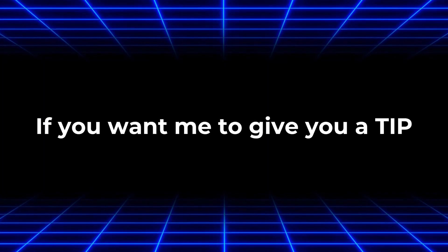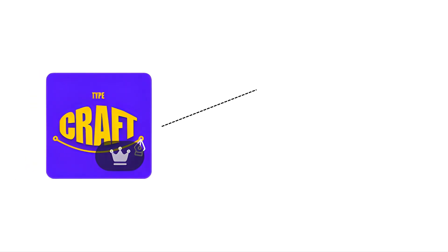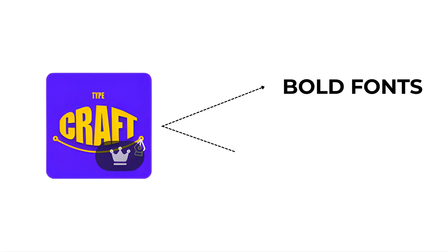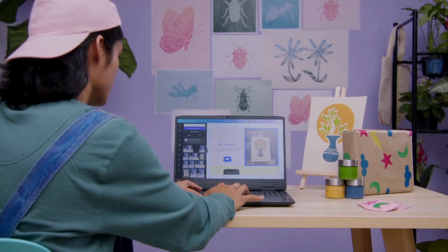If you want me to give you a tip, use bold fonts when reshaping text so the letters stay clear and readable even after bending. And keep your design balanced by not over warping. Too much can make it hard to read.